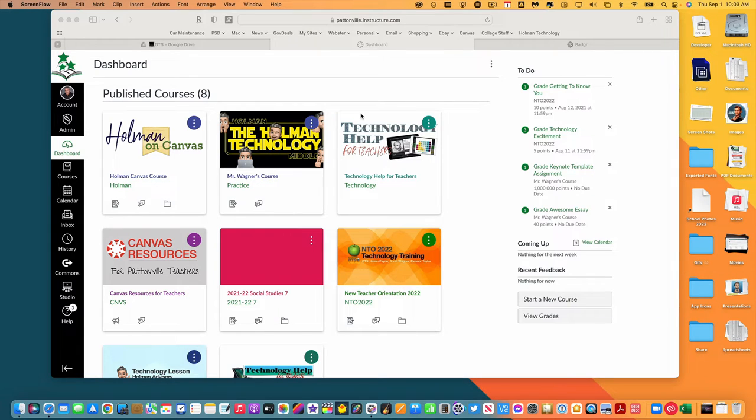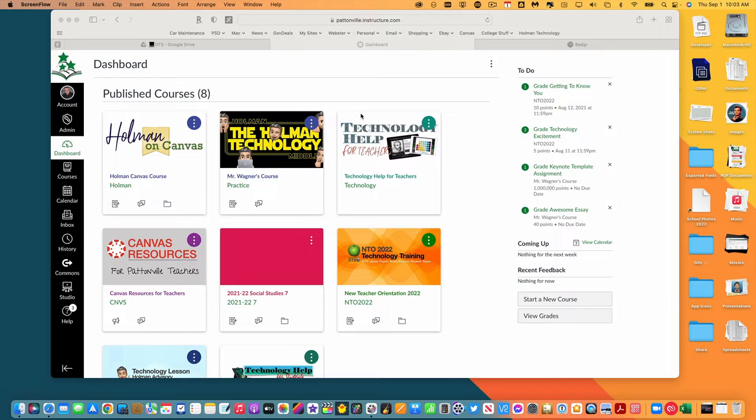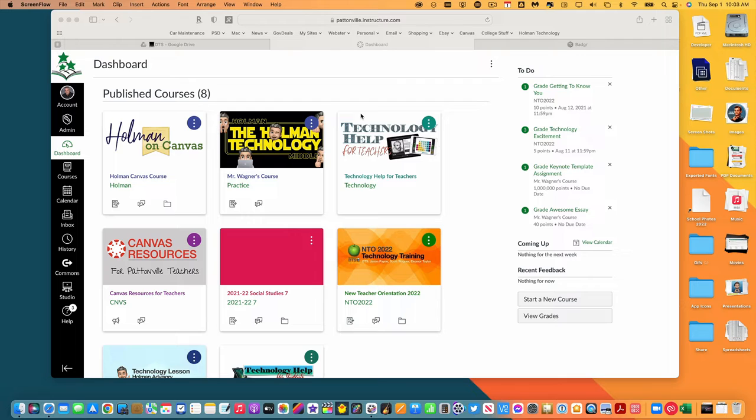I'm going to show you how you can set up using badges in Canvas. Badges are a way to gamify what you do in your Canvas course where you can award badges either manually by awarding a student a digital badge for doing something.